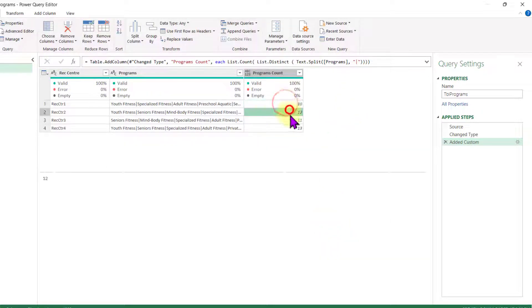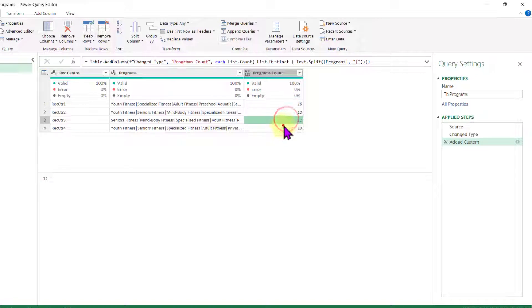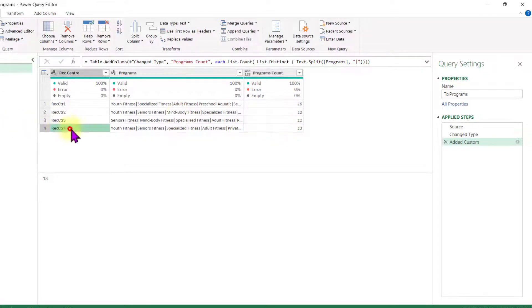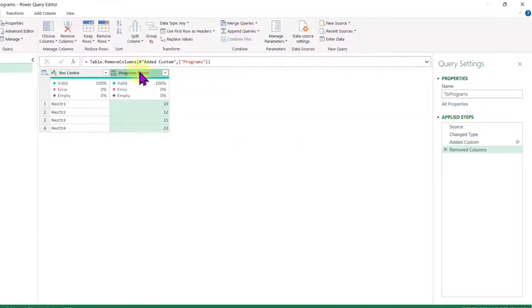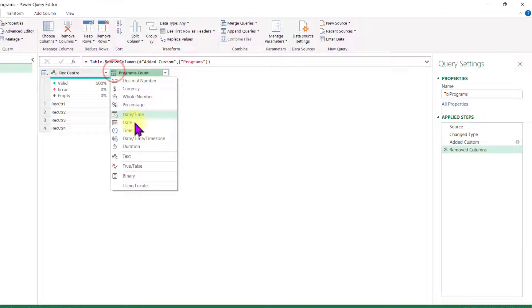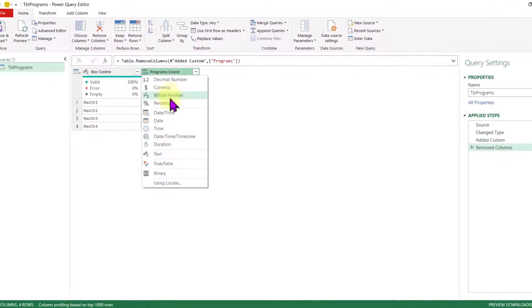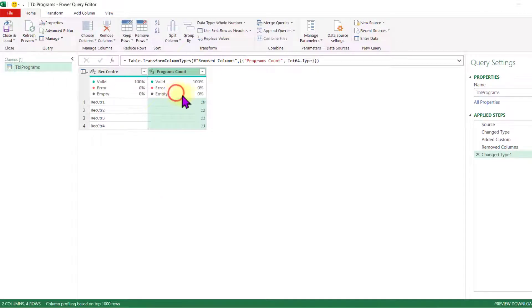Here I have how many programs I have within each RECCenter. I don't need the programs column anymore. I can delete that. And now I can change this data type that is incorrect on the programs count. I want it as whole number. I'm ready to pass this to Excel.